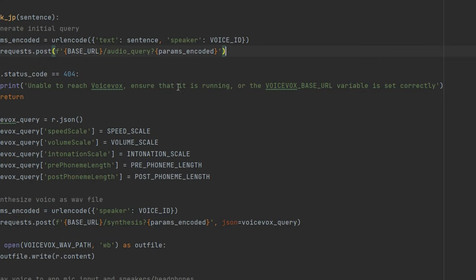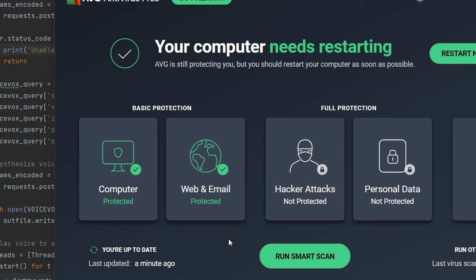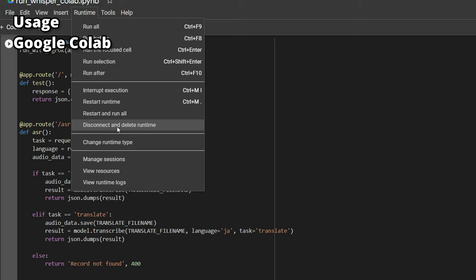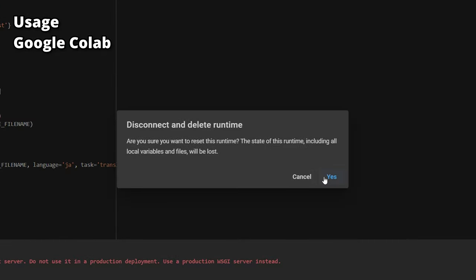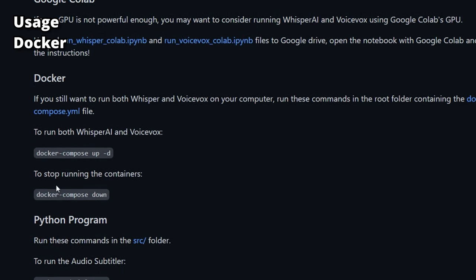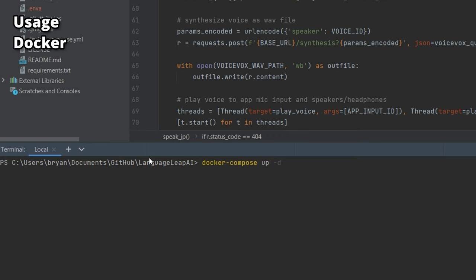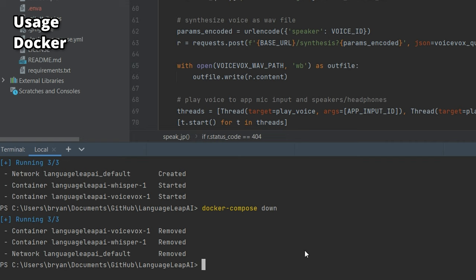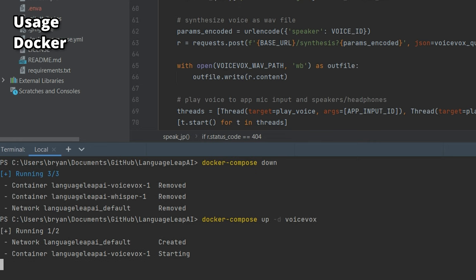If you see an error for either Whisper or VoiceVox, check whether they're running and whether the URL variable is set correctly. You may also need to check if your firewall is blocking requests to the public IP — you might need to whitelist those addresses. Once done, remember to stop the cell, disconnect, and delete the runtime since Google Colab has a usage limit for free accounts. If using Docker, run 'docker compose up -d' from the Language Leap AI folder. To stop, run 'docker compose down.' To start a single container, add 'whisper' or 'voicevox' at the end.